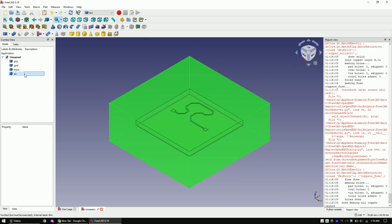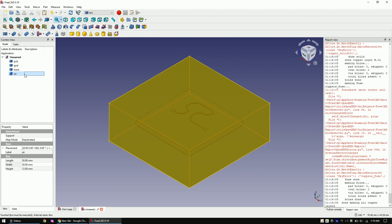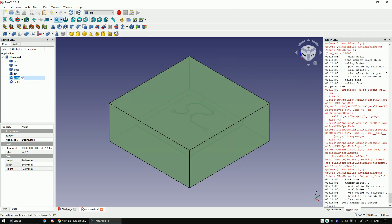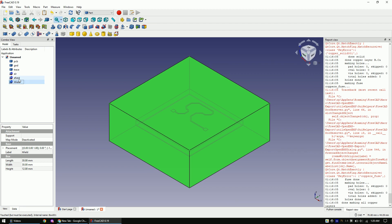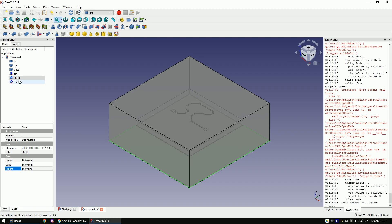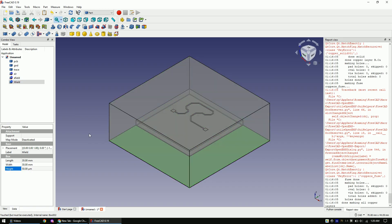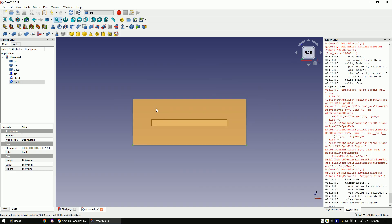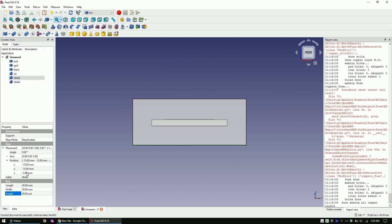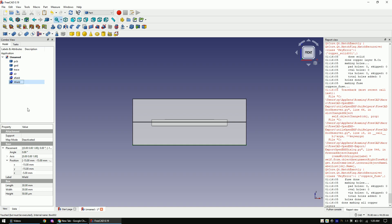I will now copy the air solid twice. And then call the new bodies E-field and H-field. Now reduce the height of both to 0.5 millimeters. Move the E-field up so it's in between the trace and the ground plane. And let's place the H-field slightly below the E-field.